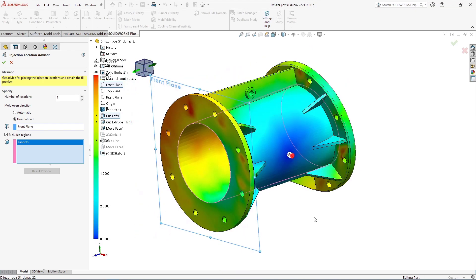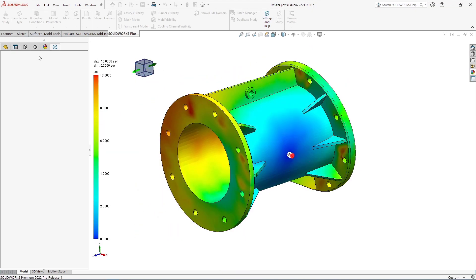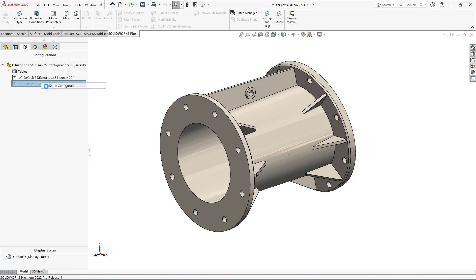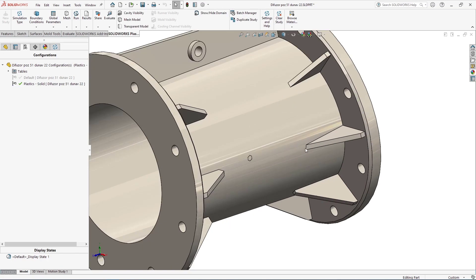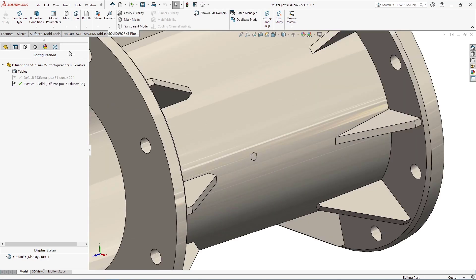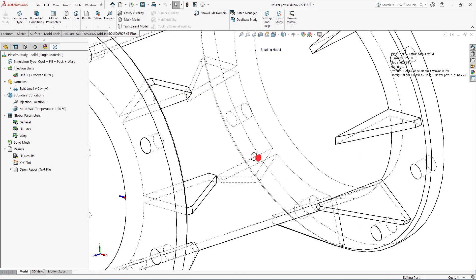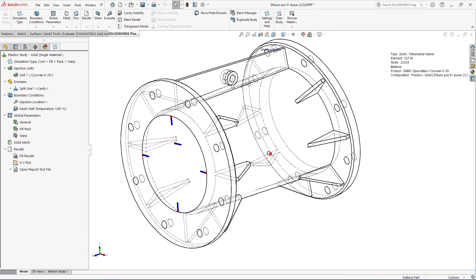Now that I've learned the ideal location for my gate, I can skip straight ahead to running a more detailed analysis using the solid mesh, which is going to allow me not only to specify that gate location, but draw out the size and shape of the gate. I'm also going to be able to more accurately simulate the fill pattern throughout the internal volume of the part by using something called the direct solver.